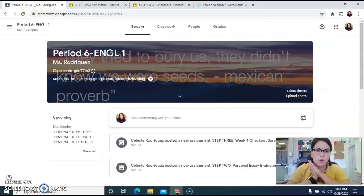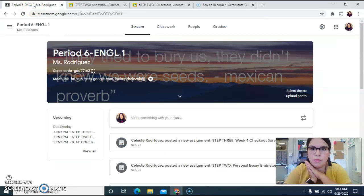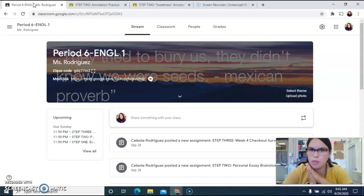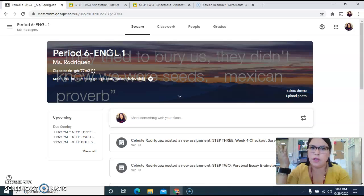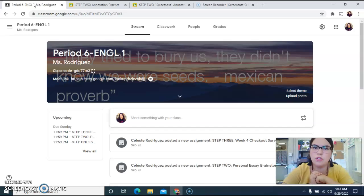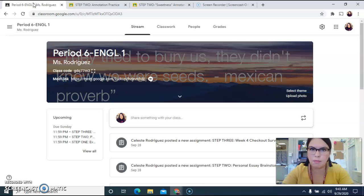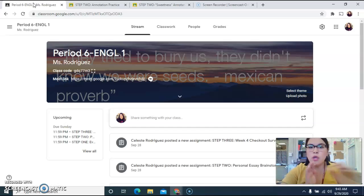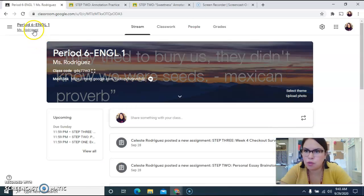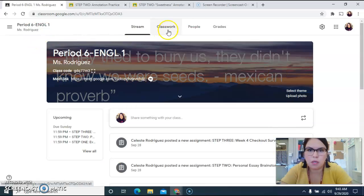Hey guys, I'm going to be walking you through what your assignment is today. Remember, we don't have live class, it's just this video. Teachers are busy getting ready for the people who are coming back in person starting Monday. I'm going to show you through sixth period's class.